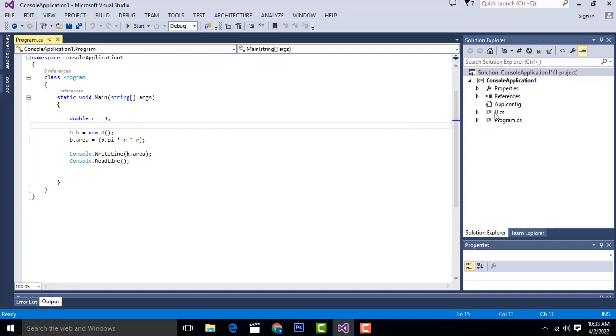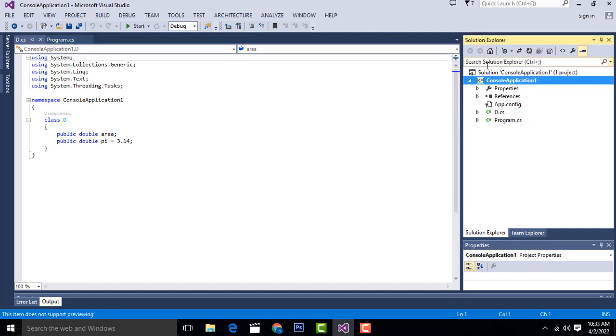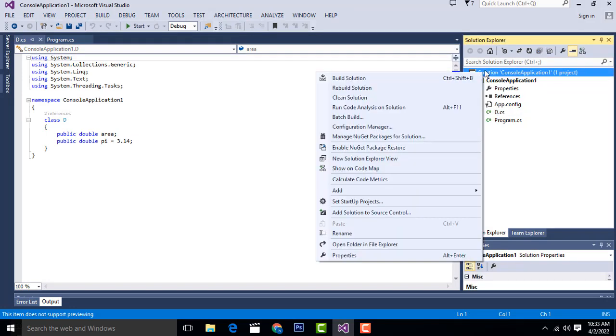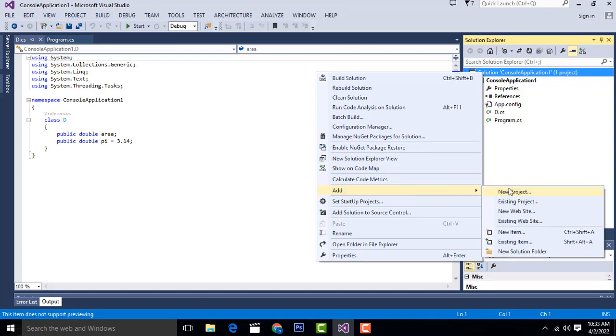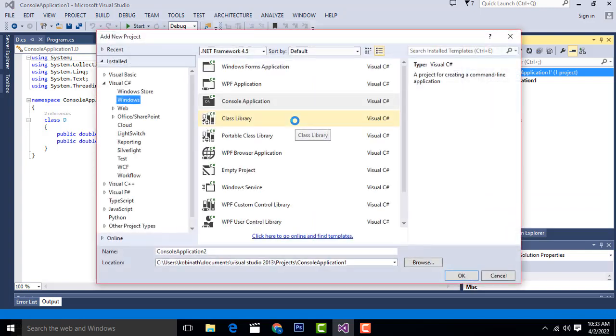We have to create a separate class. To create the console class, right click and use the console. For a new project, you have to get it from here as a console application.